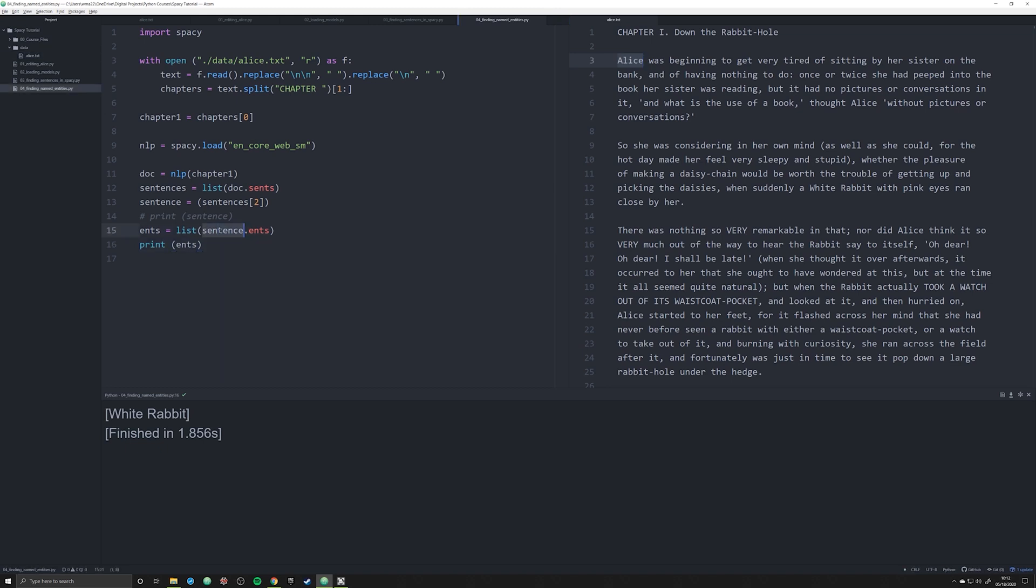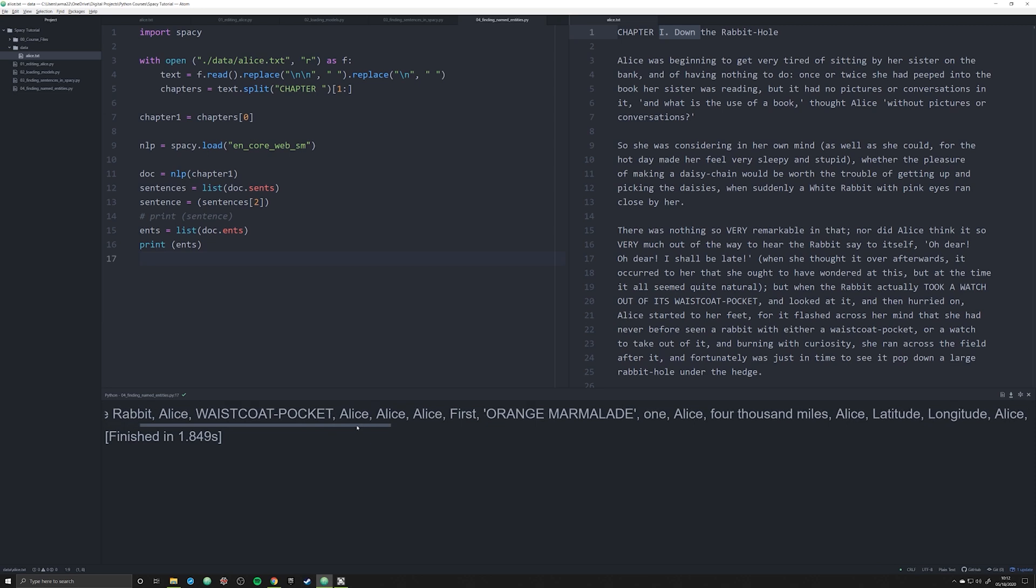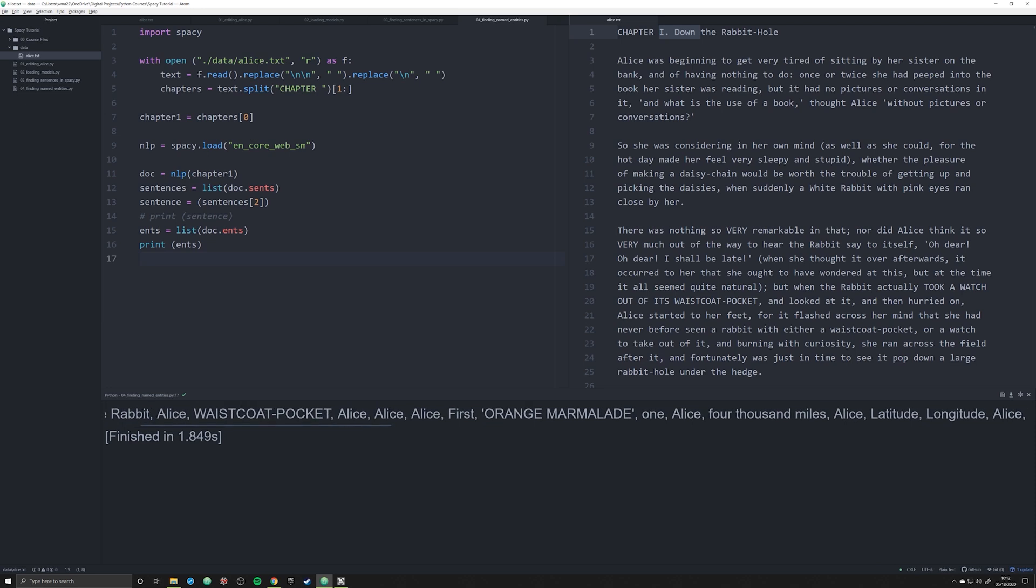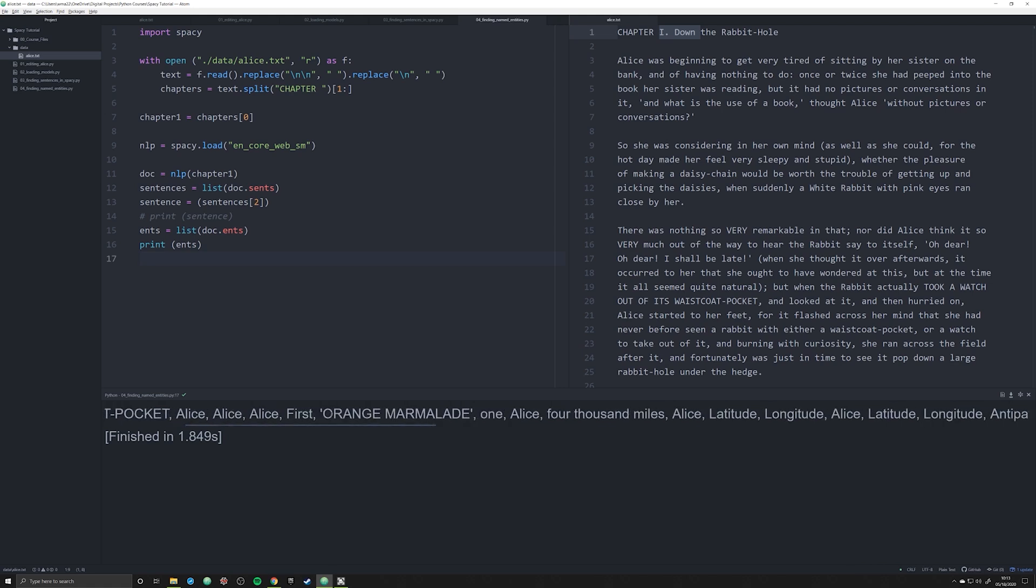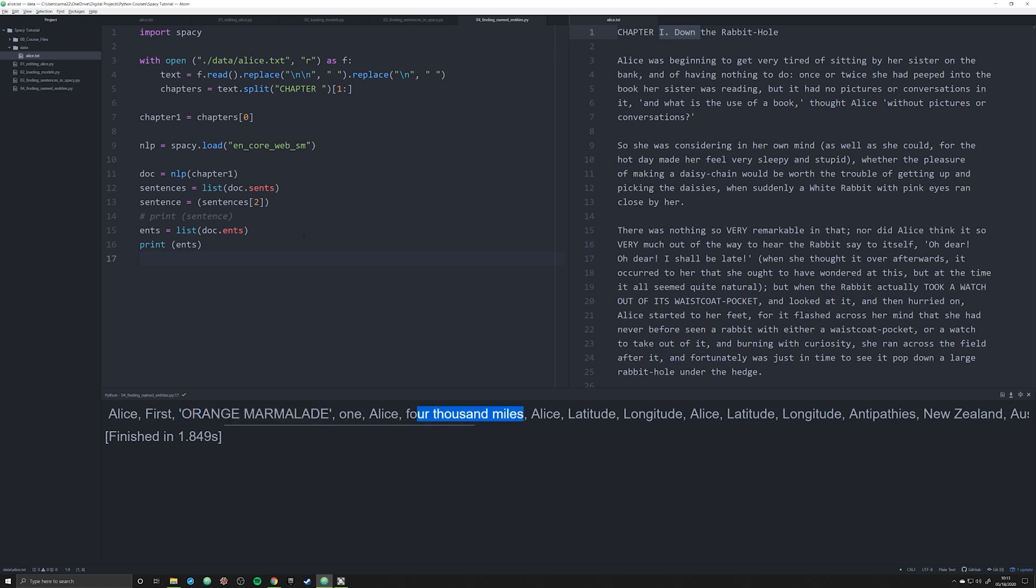I'll show you that right now. If we change this from sentences to doc and call in the entire chapter, with the small model we're going to have a lot of false positives. It's grabbed this right here, one period space down. This is the start of the chapter, not an actual person or named entity, just a false positive. If we keep going through, we'll see the same thing with Waistcoat Pocket—it's capitalized, that's probably why the NLP is grabbing it. Same thing with Orange Marmalade, 4,000 miles—not a named entity, these are false positives.